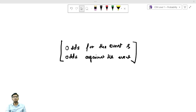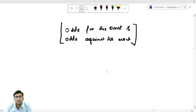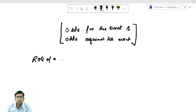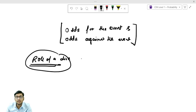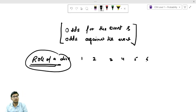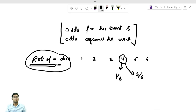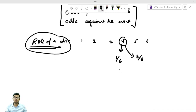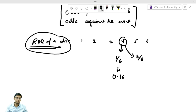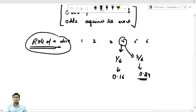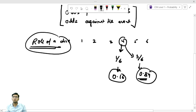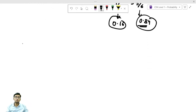I'll take a simple example: the roll of a dice. You know we have one, two, three, four, five, and six. Suppose I want to know what is the probability of getting four — it is going to be 1/6. What is the probability of not getting four — it is going to be 5/6. In decimal terms, 1/6 is approximately 0.16, and the probability of not getting four is approximately 0.84.